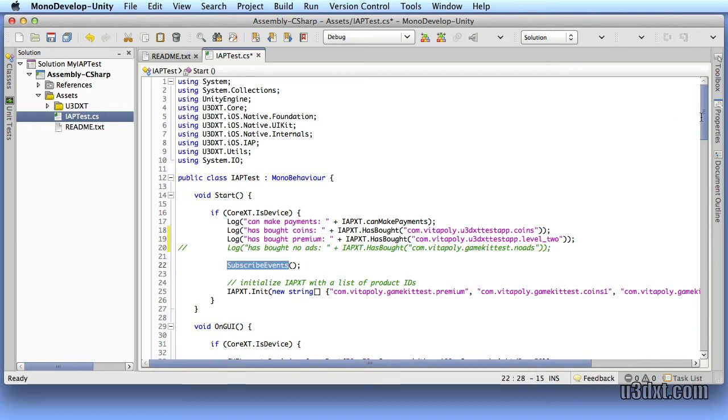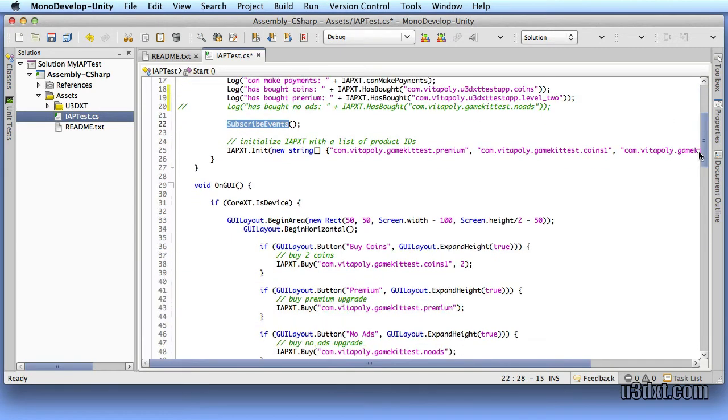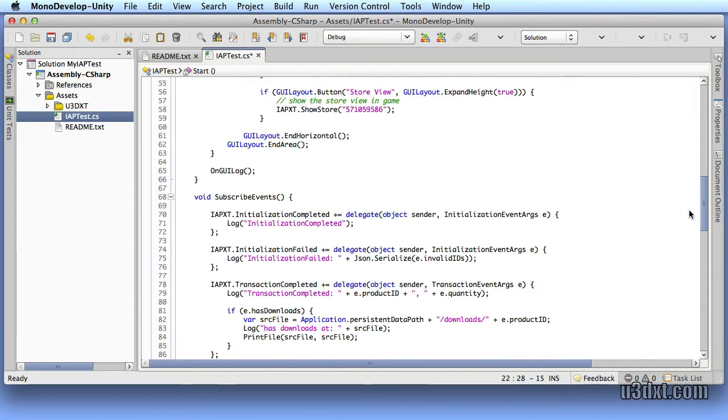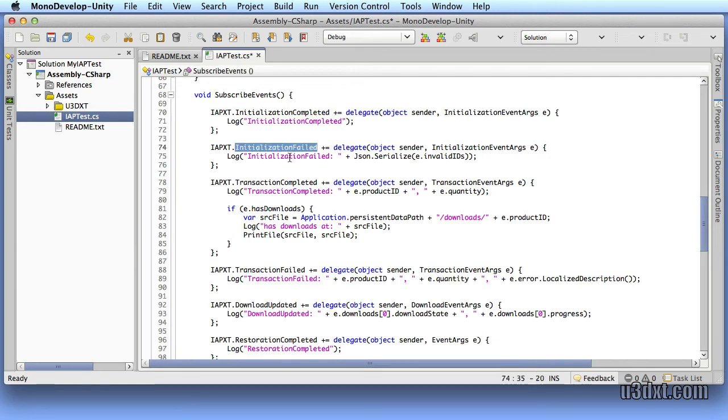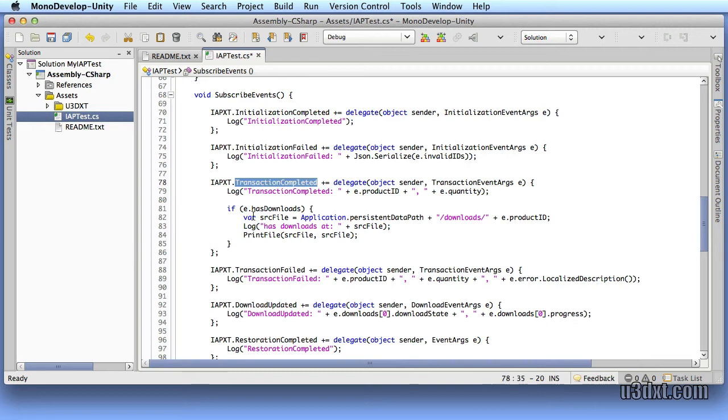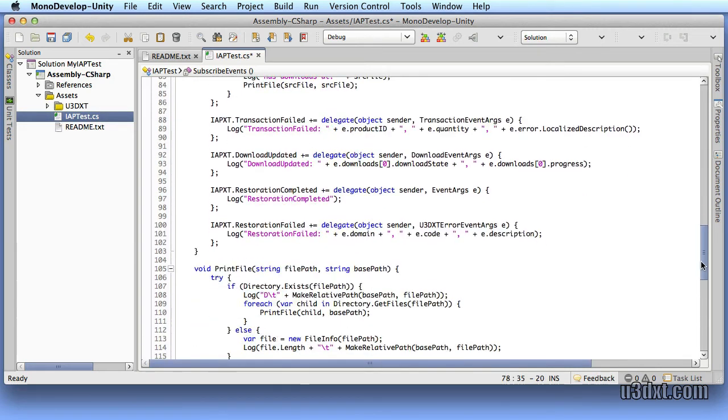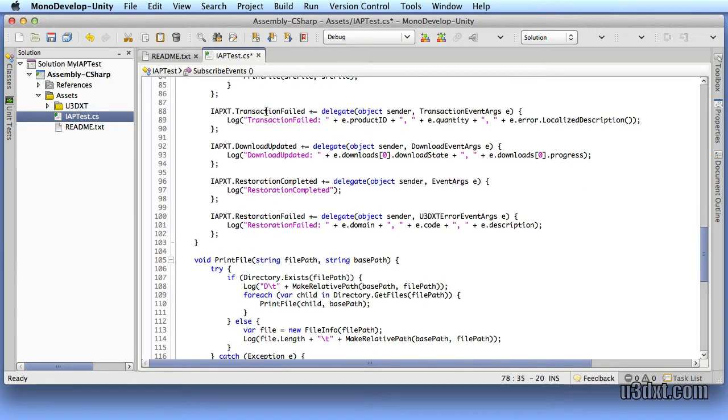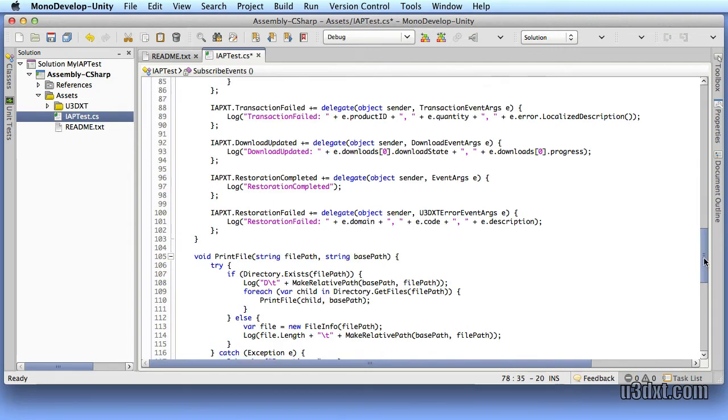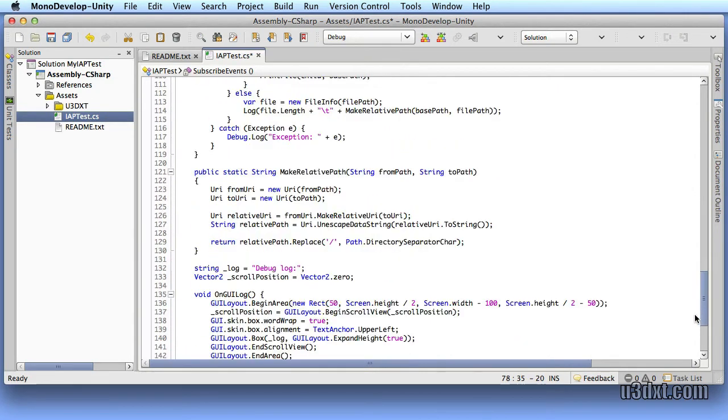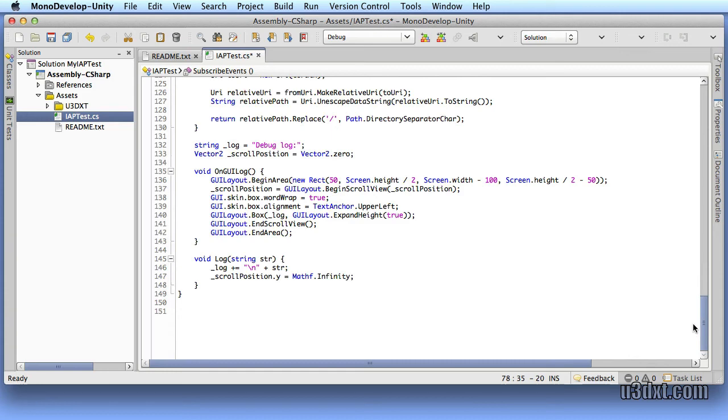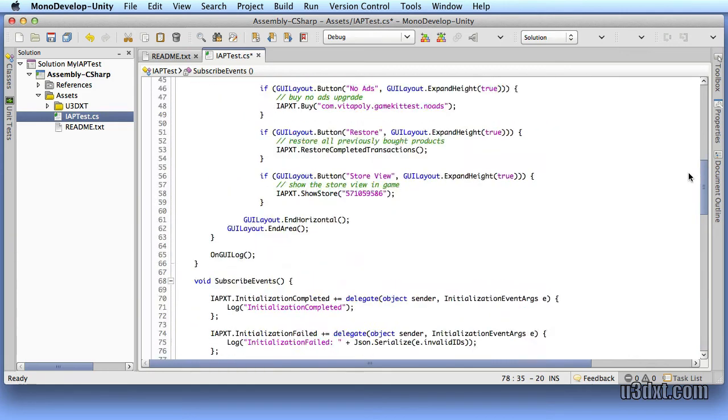Actually, let's take a look at subscribe events. These are all the events that's going to be sent to you from the plugin. Things like complete, initialization complete, transaction complete. All these things are events that's given to you from our API, and you can handle them customly. But right now, we just want to make sure that we can purchase items.